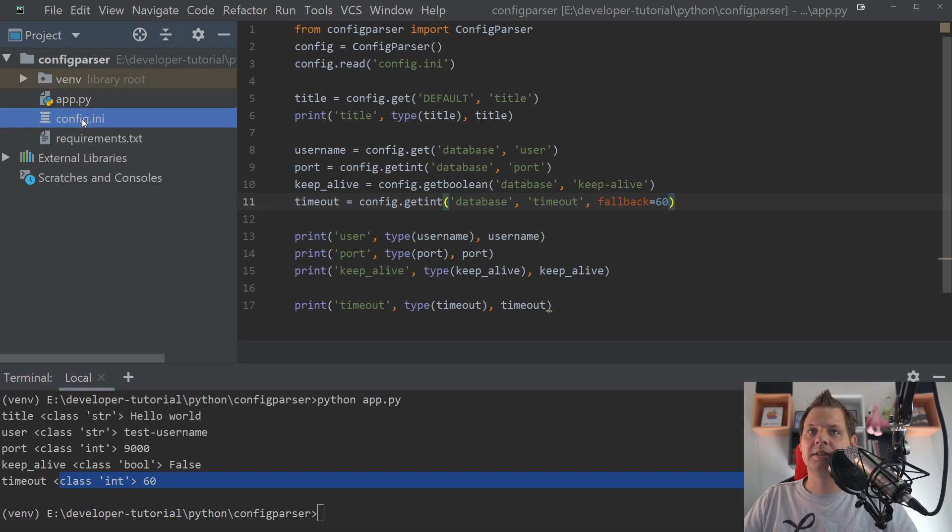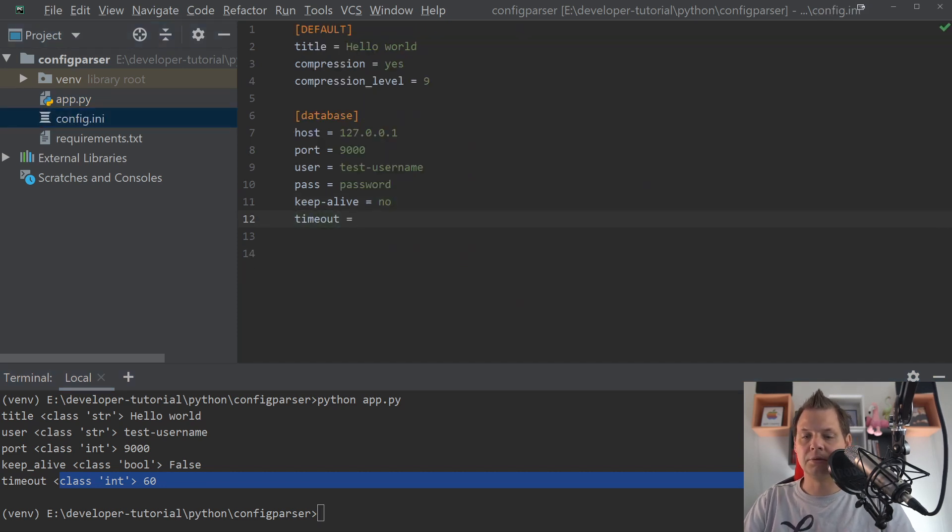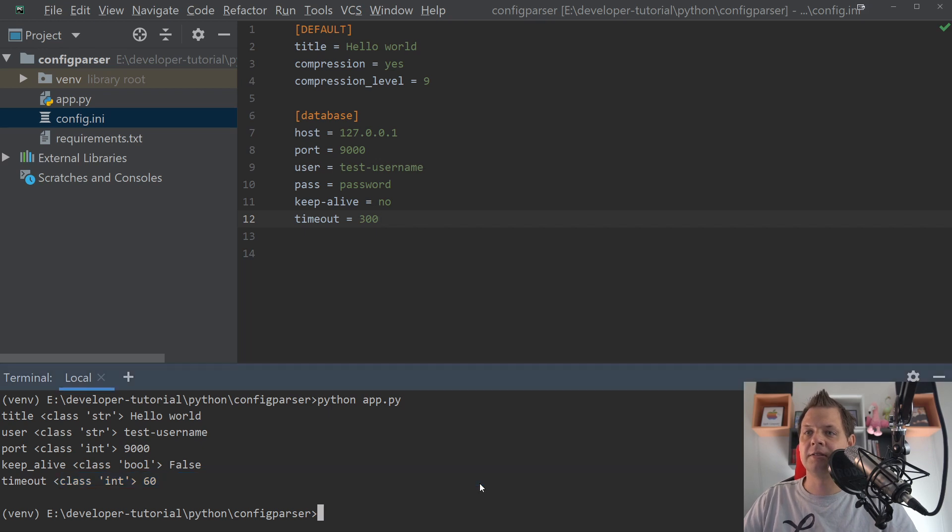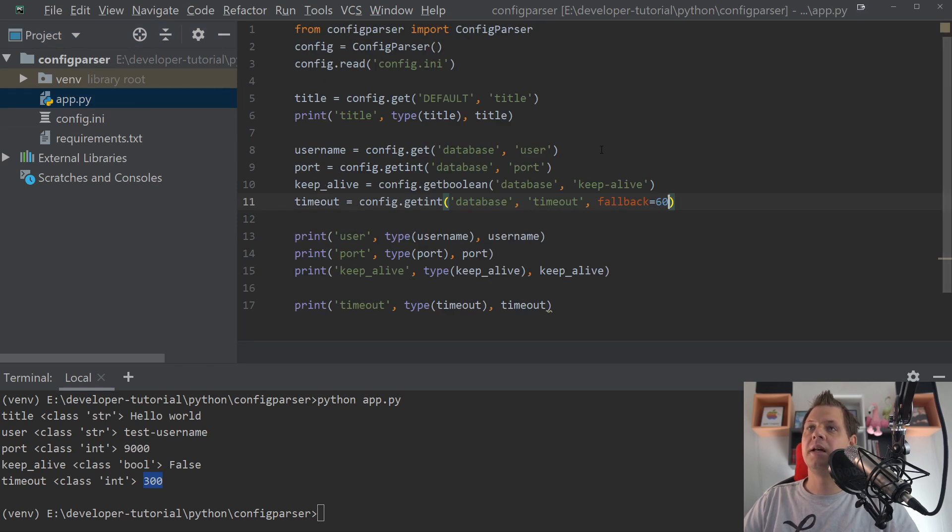If we go inside the configuration file and say timeout is equal to 300, meaning 5 minutes, and we call it again, it's converted for this. So that's how we're working with the data type in config parser.